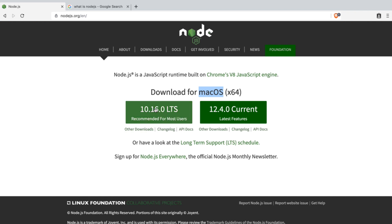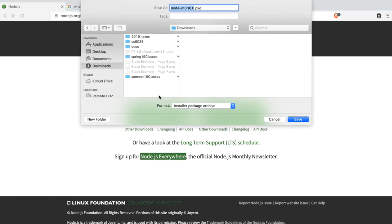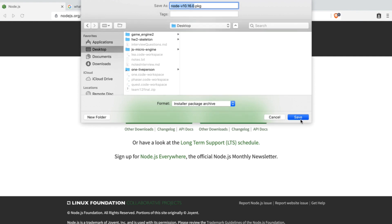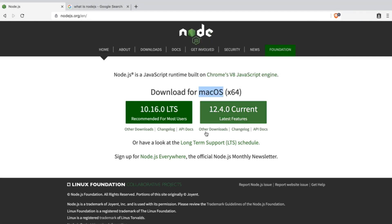To download it, go ahead and click on the LTS button. You'll be prompted to download the package. Go ahead and save.